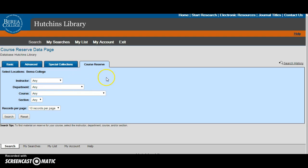That way, if a professor tells you to go check out an item on reserve, you can already have the call number before coming to the circulation desk, which makes everybody's life easier.